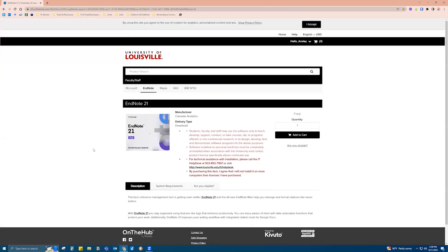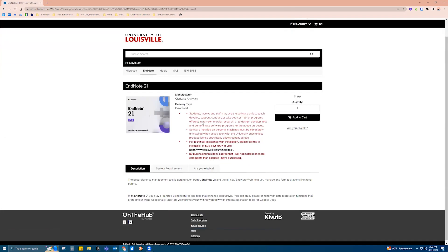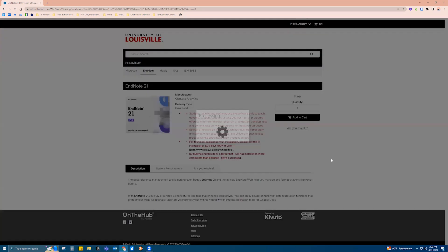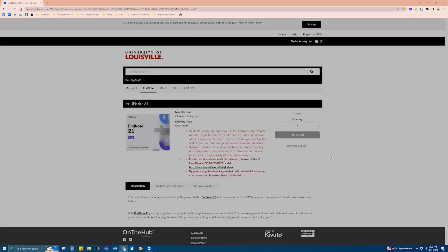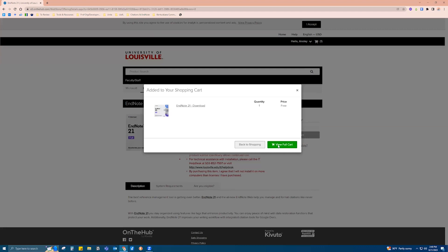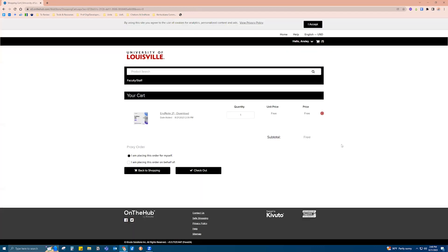When you click on that it's going to act like you're checking out via online shopping, so you click Add to Cart and you click View Full Cart, and you're saying that you're placing this order for yourself and you hit Checkout.